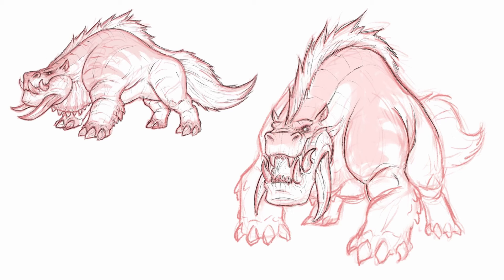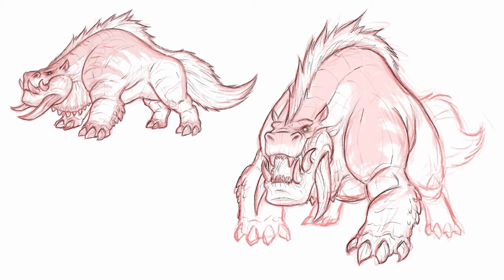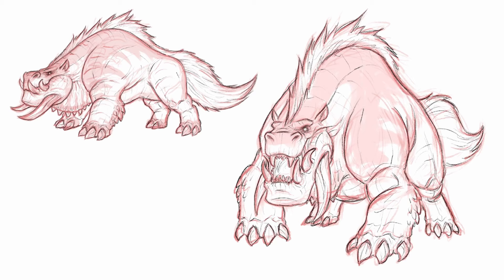Bestiary — which, side note, my whole life growing up I've always pronounced it 'bestiary' because it's the book of beasts. So I just automatically always pronounced it 'bestiary.' But it's technically pronounced 'bestiary.' I just think it sounds cooler to be called 'bestiary.'